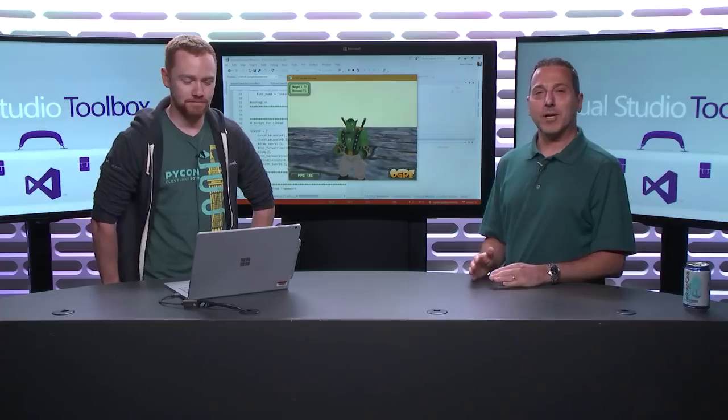Hi, welcome to Visual Studio Toolbox. I'm your host, Robert Green, and joining me today is Steve Dower. Hey Steve, how are you doing? Welcome back on the show. Thank you, it's been a while.